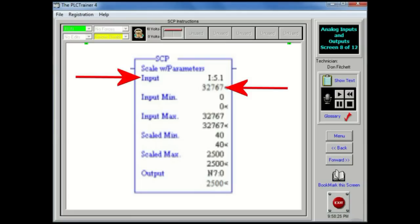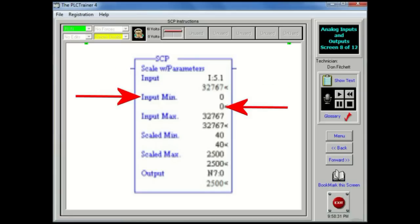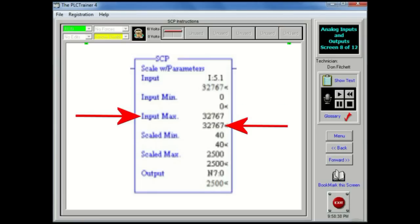Input: The value to be scaled. This may be a word address or an address of floating point data elements. Input min: The minimum value for the input, low end of range. Input max: The maximum value for the input, high end of range.